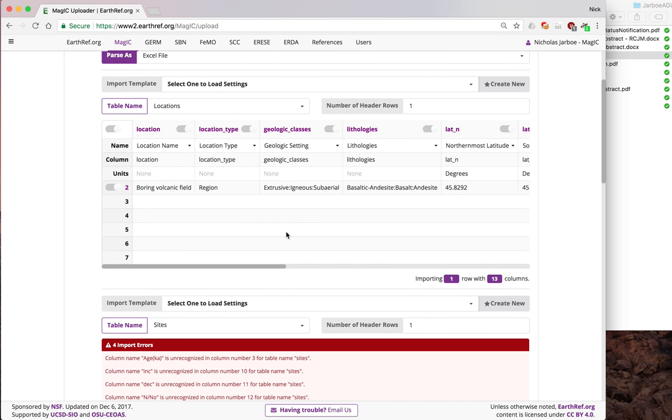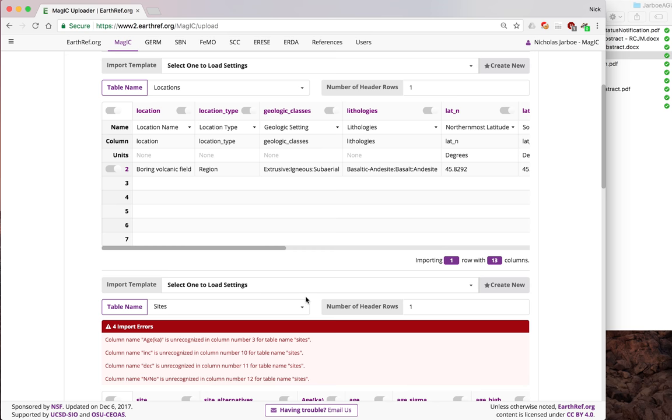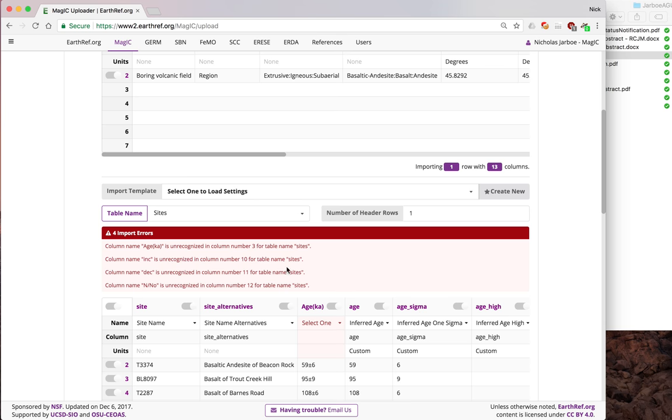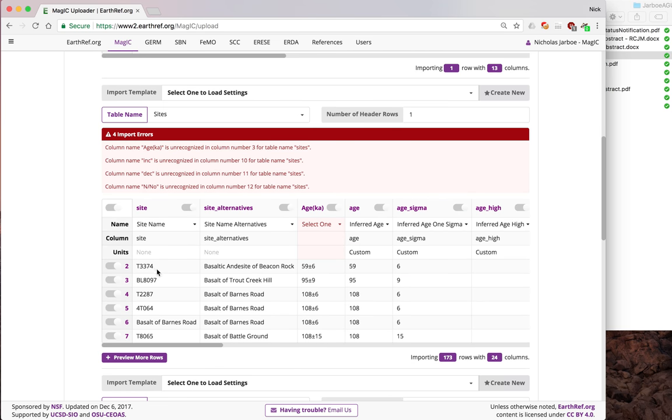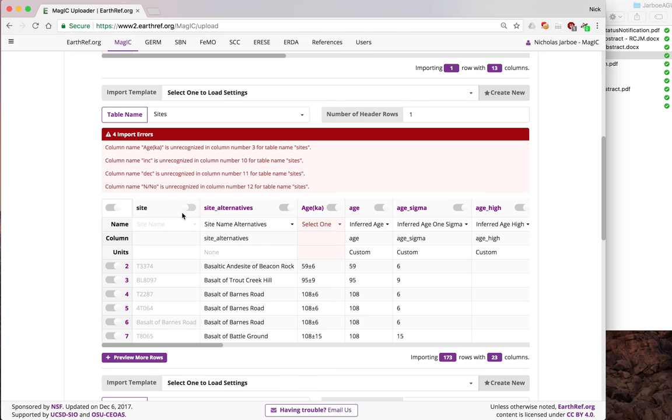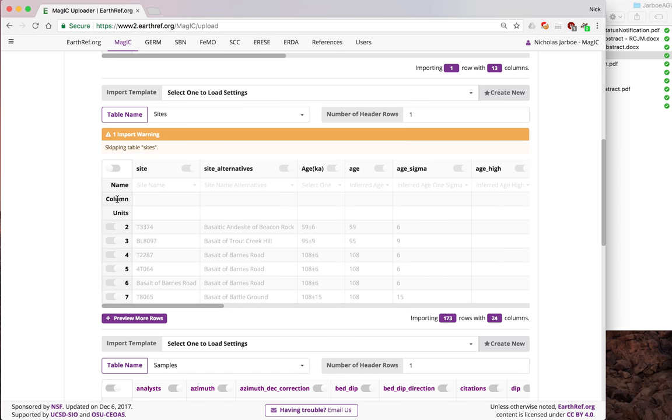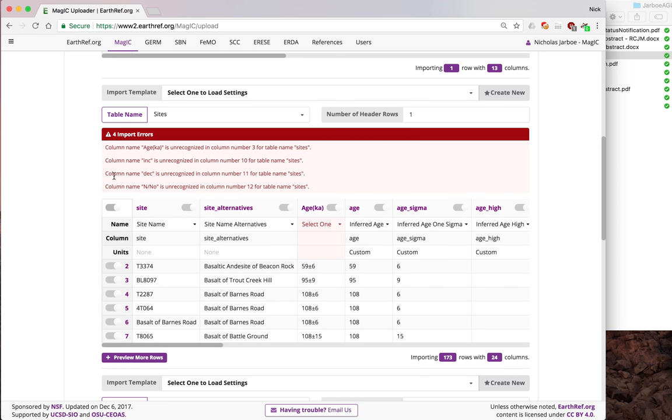Next, we go down here. Sites have already been selected. If you have a different number of header rows, you can change that. Here we have four errors on this table. These columns aren't recognized. You can turn off any column if you don't want to import it just by clicking here. You can also turn off the whole table by clicking here. We want to use it, so we're going to keep it on.